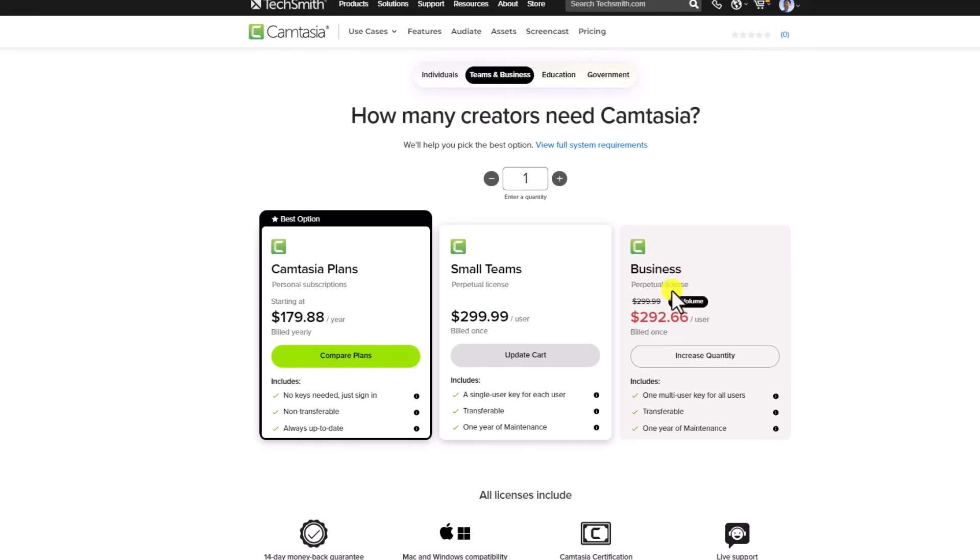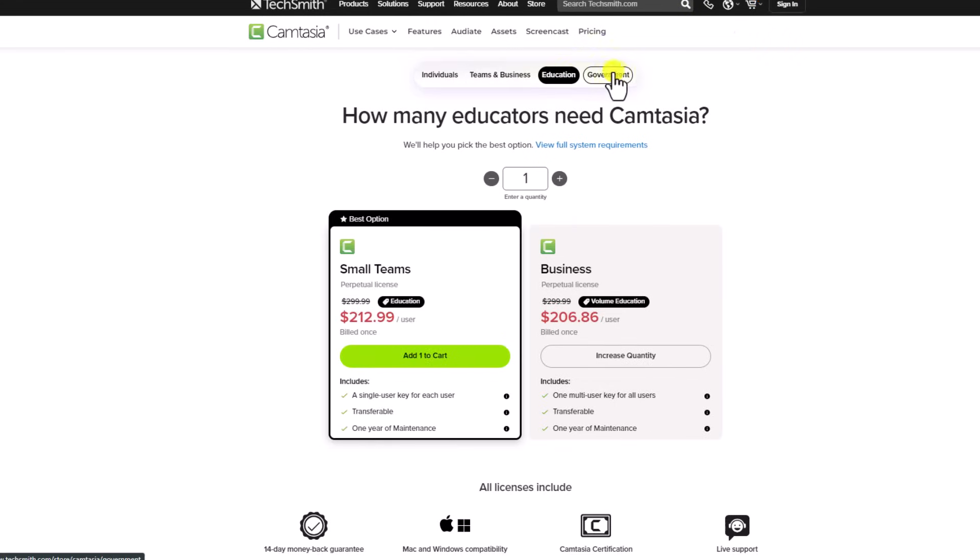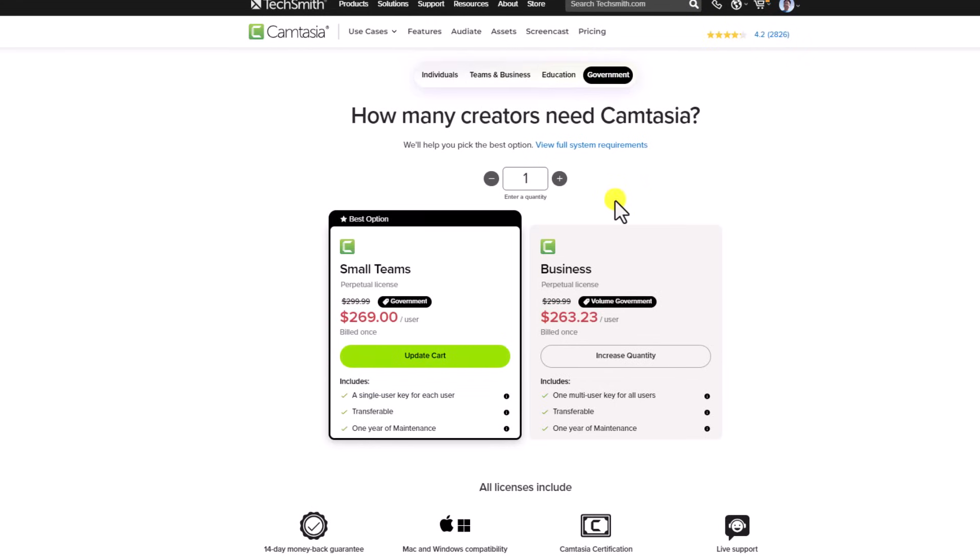And for business, you also have a perpetual license. And for education and government, they have different plans also.